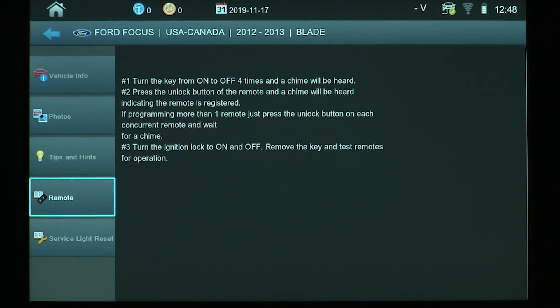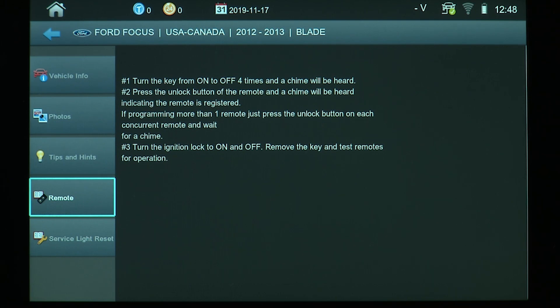The remotes tab is used for manual remote procedures. This will help you when the SmartPro does not have the capability to program the remote, but there's a manual remote procedure for programming the remote to the vehicle.